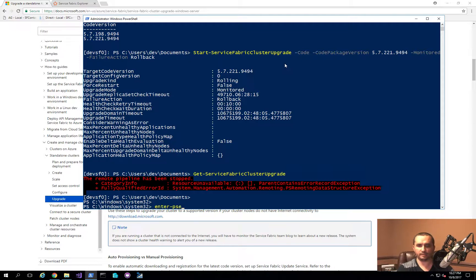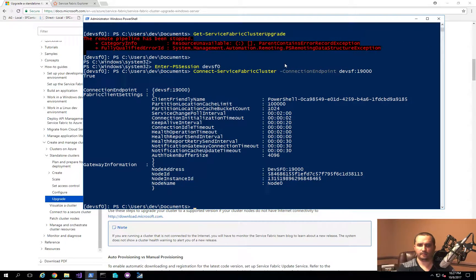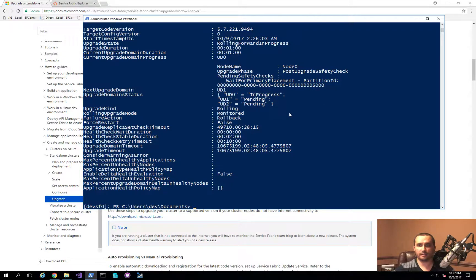Let me re-enter the PS session and run the command again. You can see it's currently going through the upgrade and performing the post-upgrade safety check. Upgrade domain 0 is still in progress and the other two are pending. The health checks table duration shows a two-minute timeframe — that's the amount of time it waits between domains before moving on. So it's going to take roughly 11 to 12 minutes for my cluster to fully upgrade.